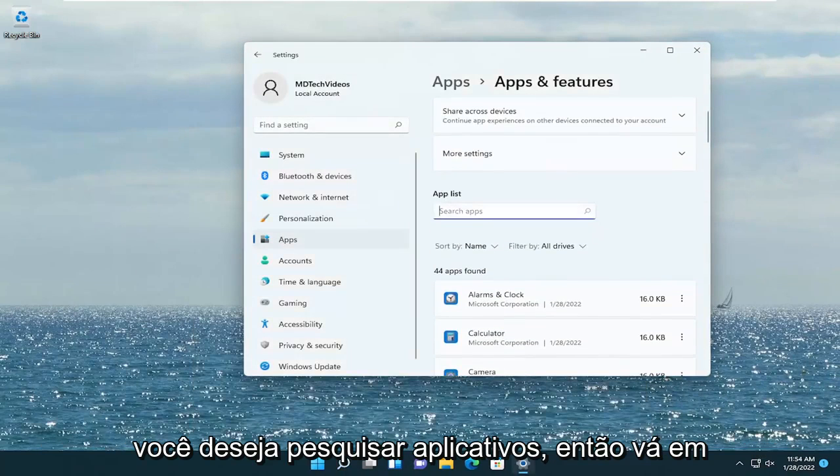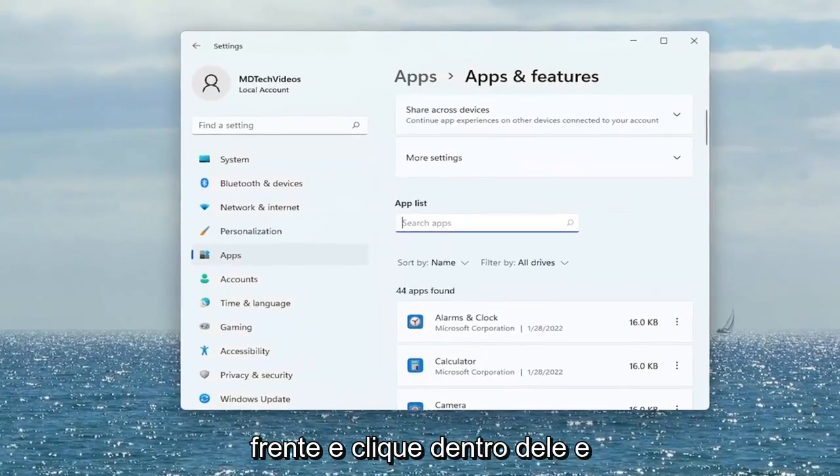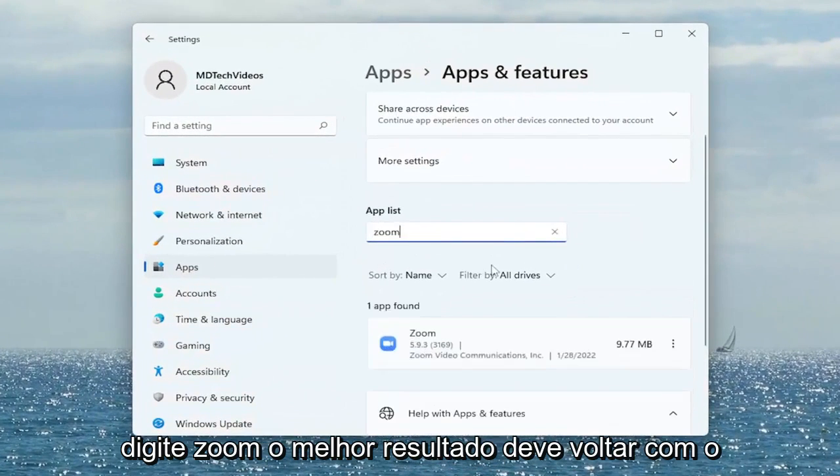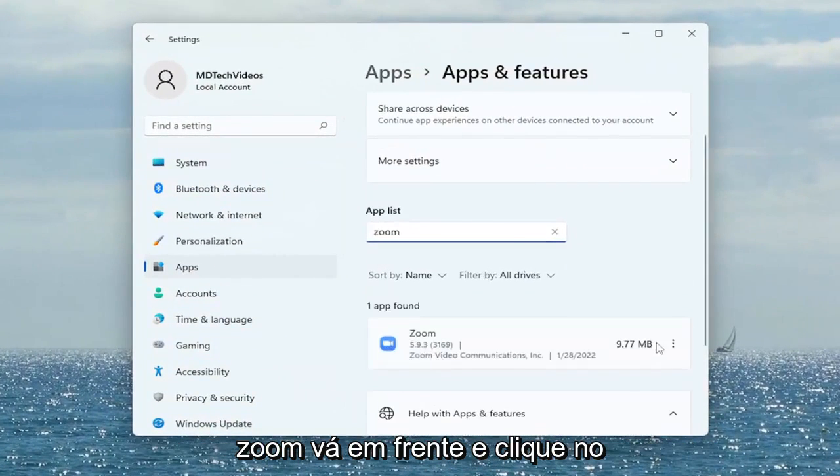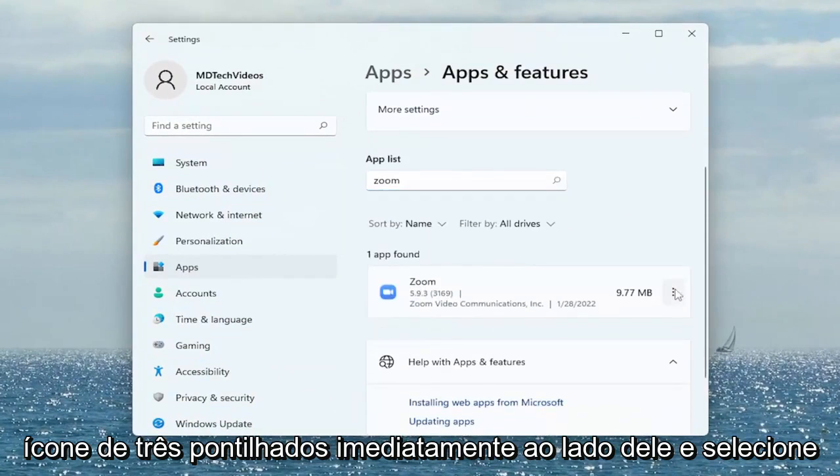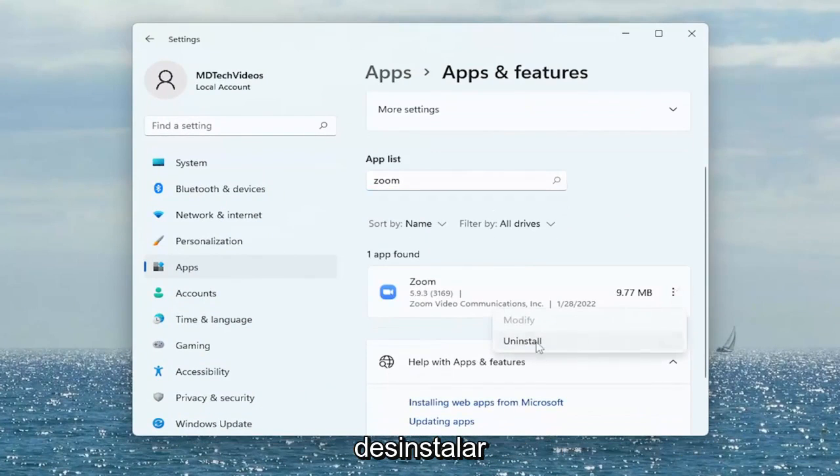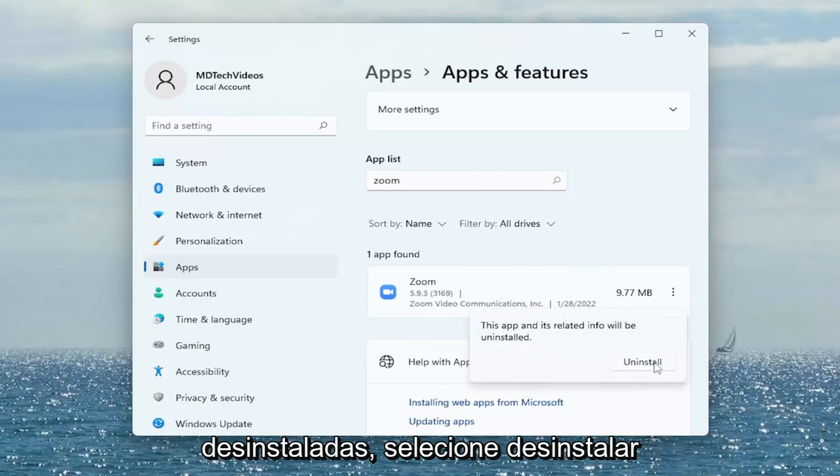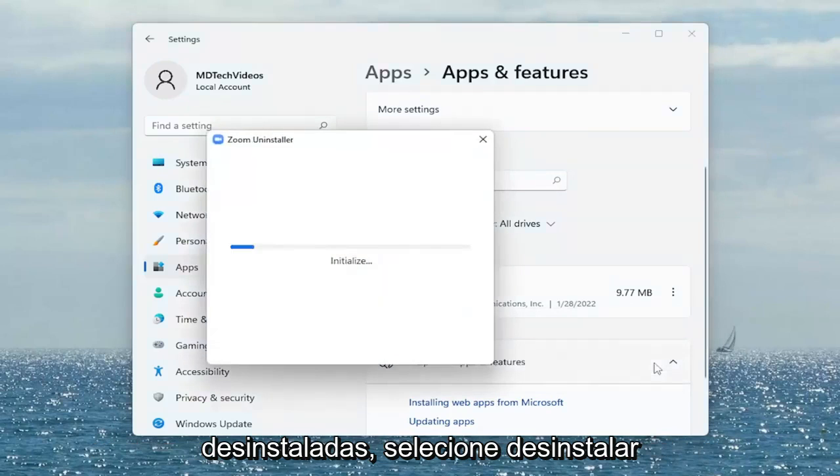In the search Apps field, click inside and type in Zoom. The best result should come back with Zoom. Click the three-dotted icon immediately next to it and select Uninstall. This app and its related info will be uninstalled. Select Uninstall.